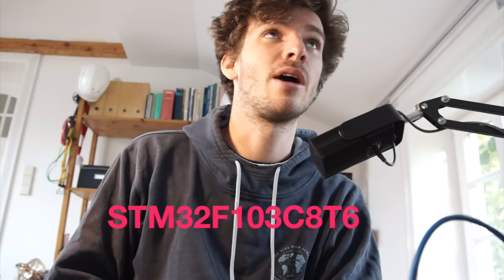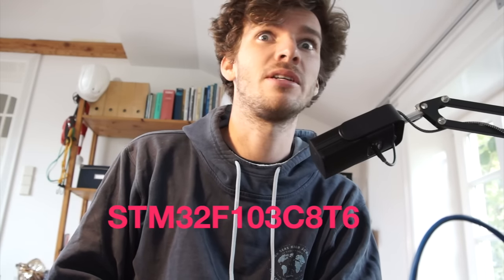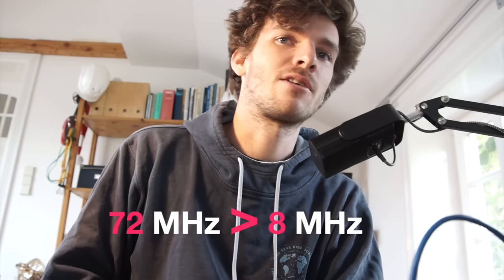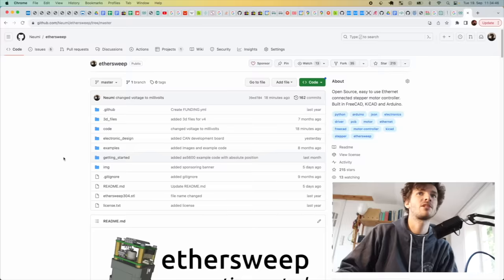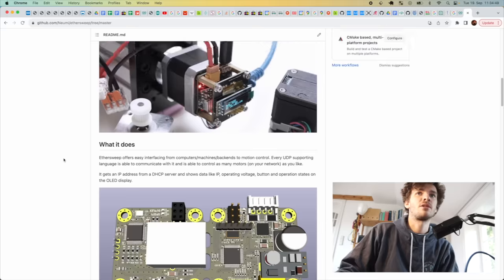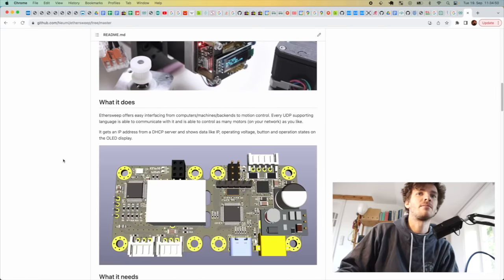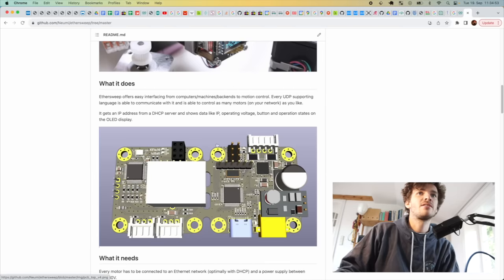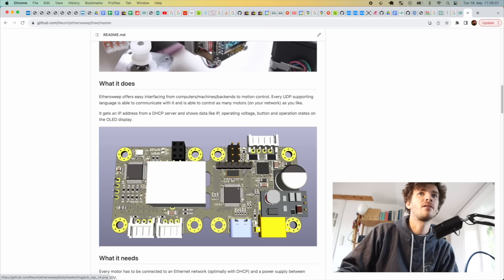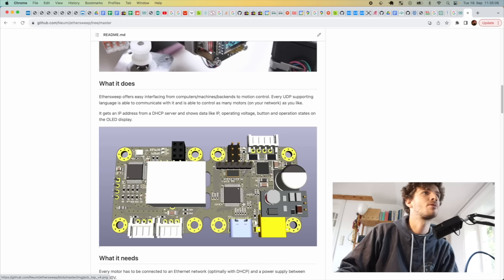Then I decided I need to switch to a better controller which is the STM32F103C8B something. It's basically 72 megahertz instead of 8 megahertz processor, more storage, much more RAM, and in general much faster and more used in the industry. So the design now looks something like this, though I changed this for a micro USB connector because I had some problems with this connector and with the USB bootloader on the STM32.